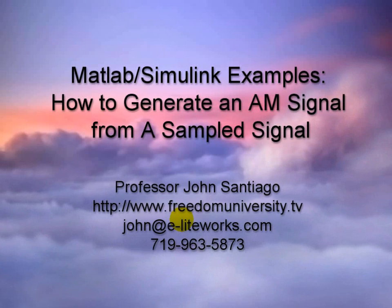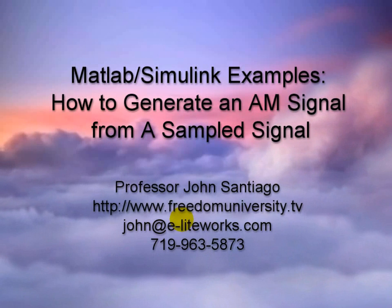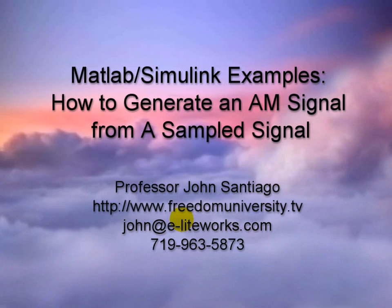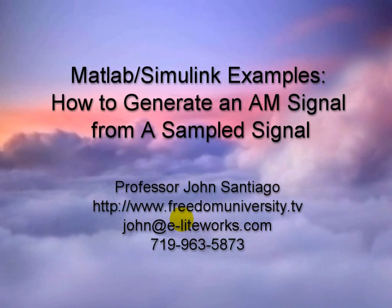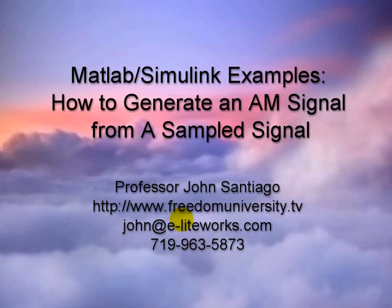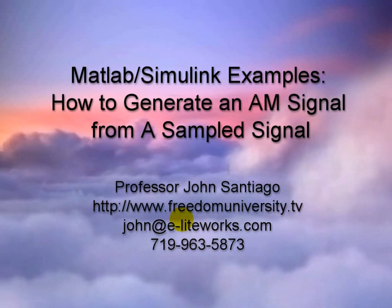or you can contact me by email john at e-liteworks.com or john at eliteworks.com